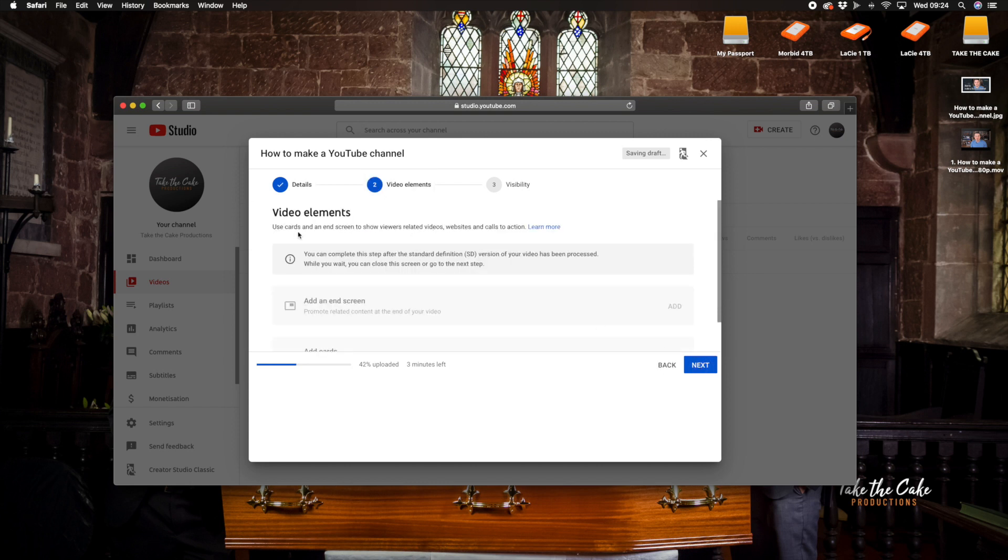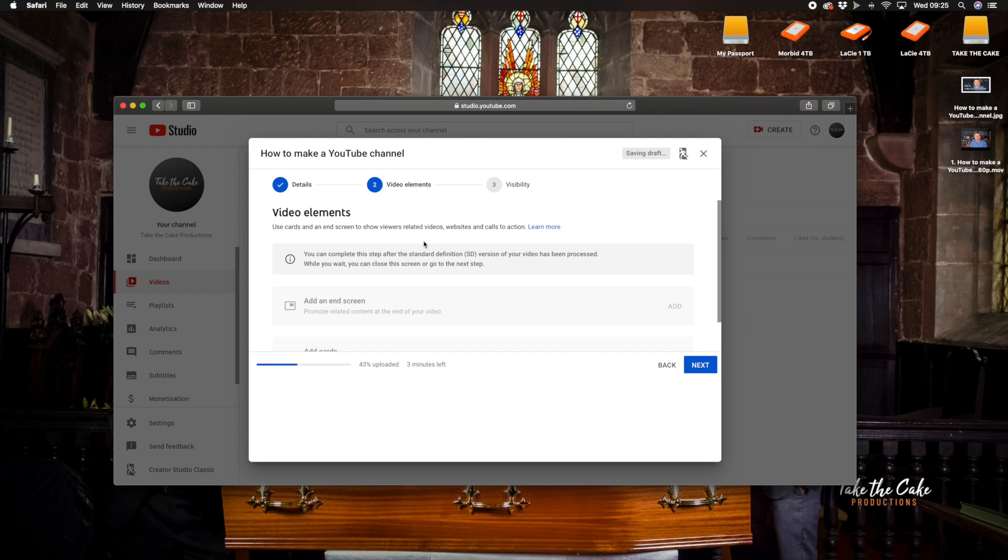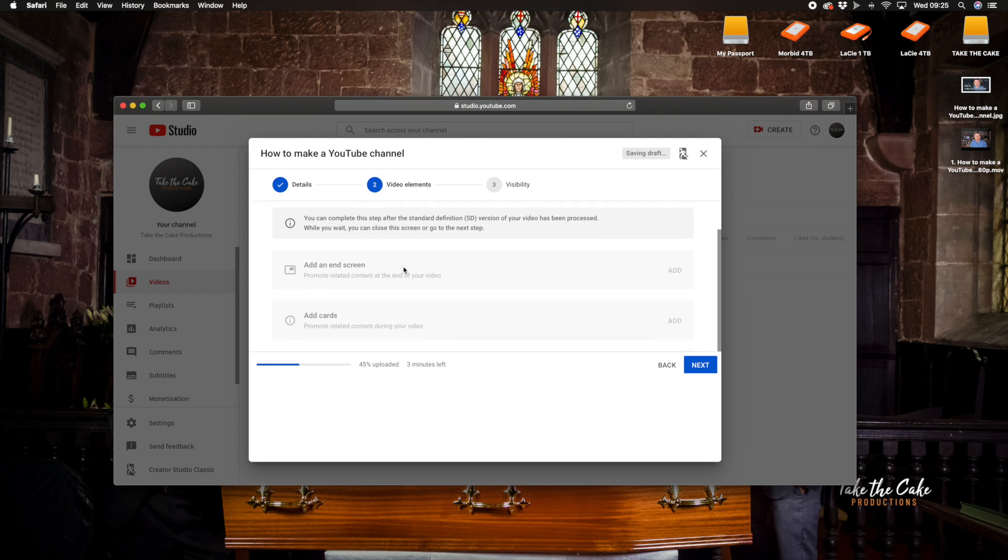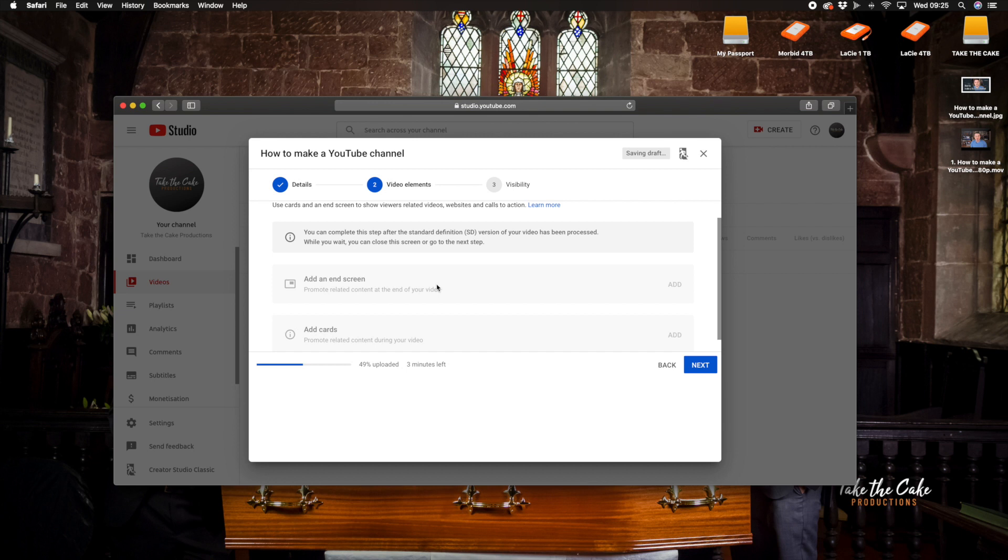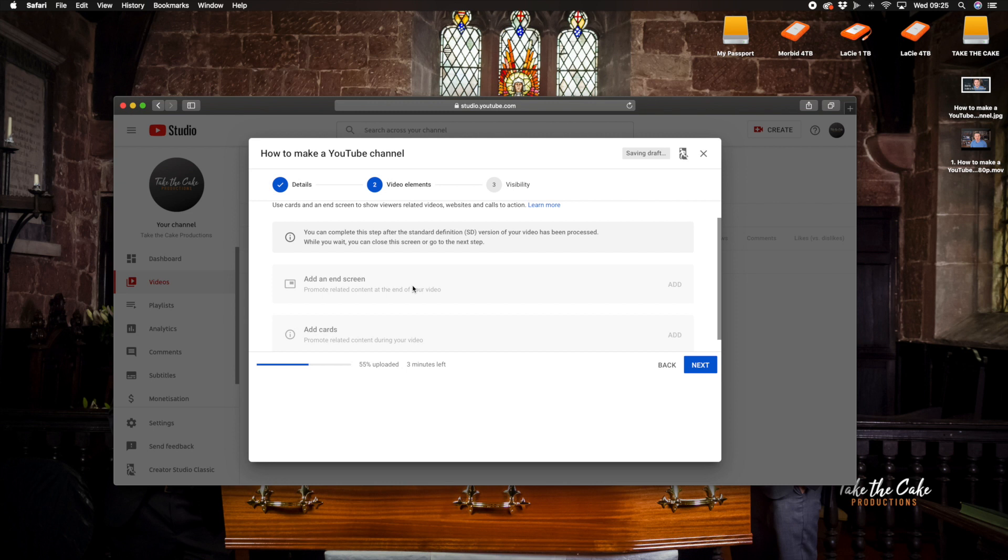So we'll go next. Video elements. So this section is saying use cards and end screen to show viewers related videos, websites and call to actions. When the video loads it will give you an option whether you want to add an end screen. Now to basically understand what an end screen is it means that you can add various other videos that are on your YouTube account so if you want people to watch something else on your channel, adding an end screen is something that overlays over the video that you've uploaded and you can select in this section here which videos you would like viewers to be able to go to next as an option.